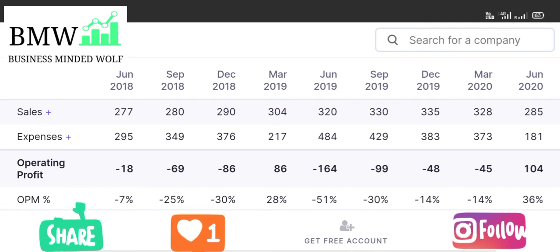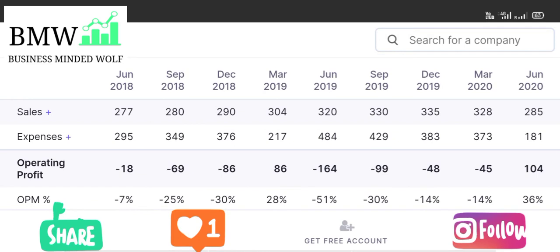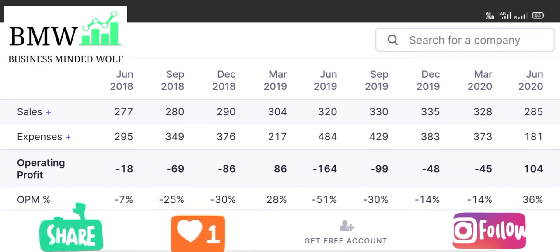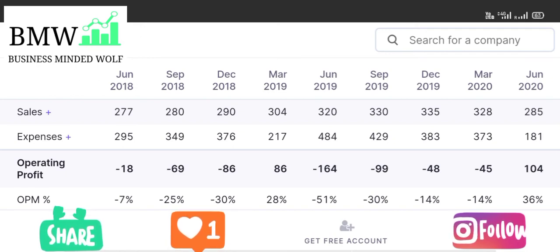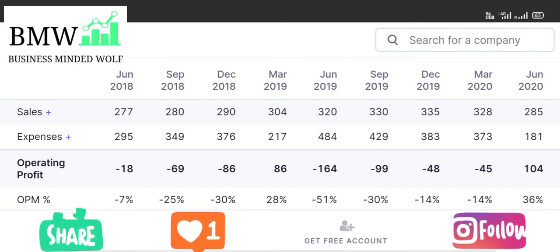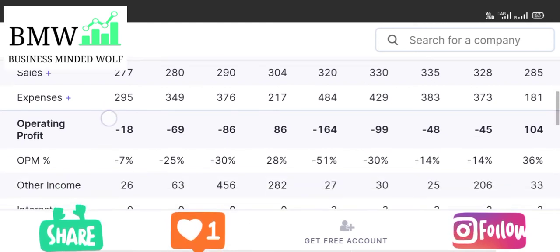The company shows negative quarters and negative profits. One of the liabilities is a consistent increase in borrowings. The operating profit in June 2018 was minus 18 crore, and in June 2020 it was approximately 104 crore — showing a shift from negative to positive. Profit before tax is more or less okay.